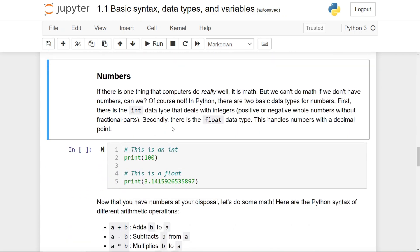If there is one thing that computers do really well, it is math. But we can't do math without numbers. So in Python, there are two basic data types for numbers.